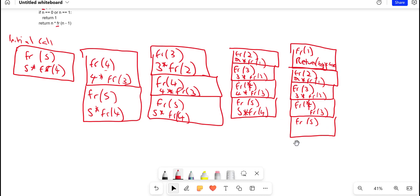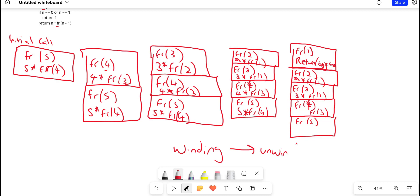We call this concept winding — we're just basically pushing our function calls onto the stack. But we're not done; we now need to unwind the stack, and we're going to do that on the next whiteboard.